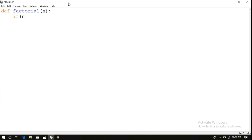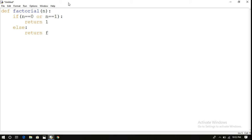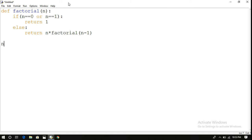Now write the base case: if n is equal to zero or n is equal to one, simply return one. Else, return the recursive call, that is factorial of n into n minus one. Now write the function call — n is equal to, first read the n value.